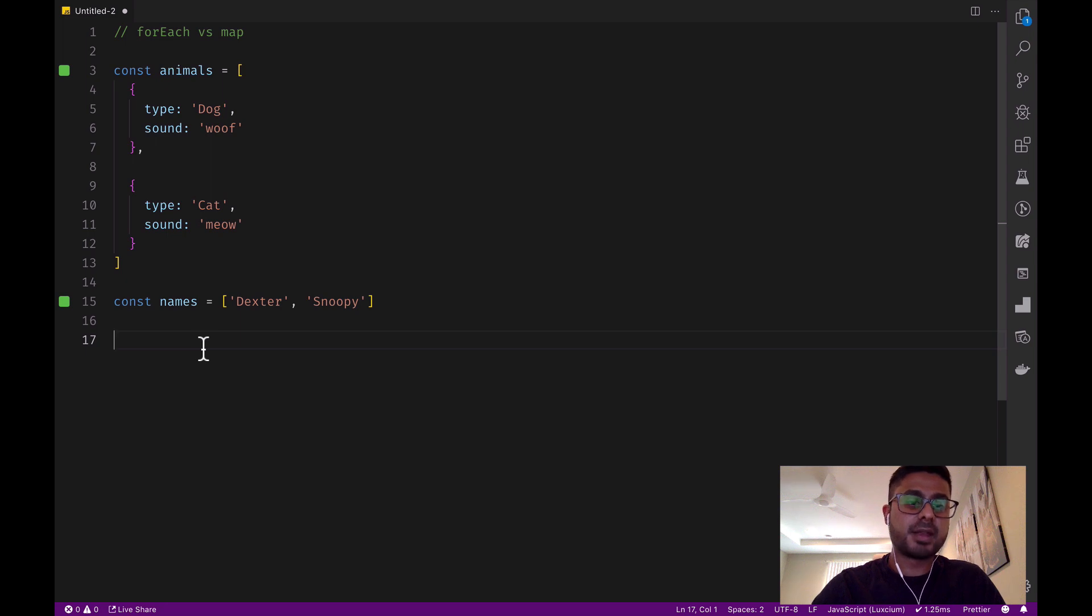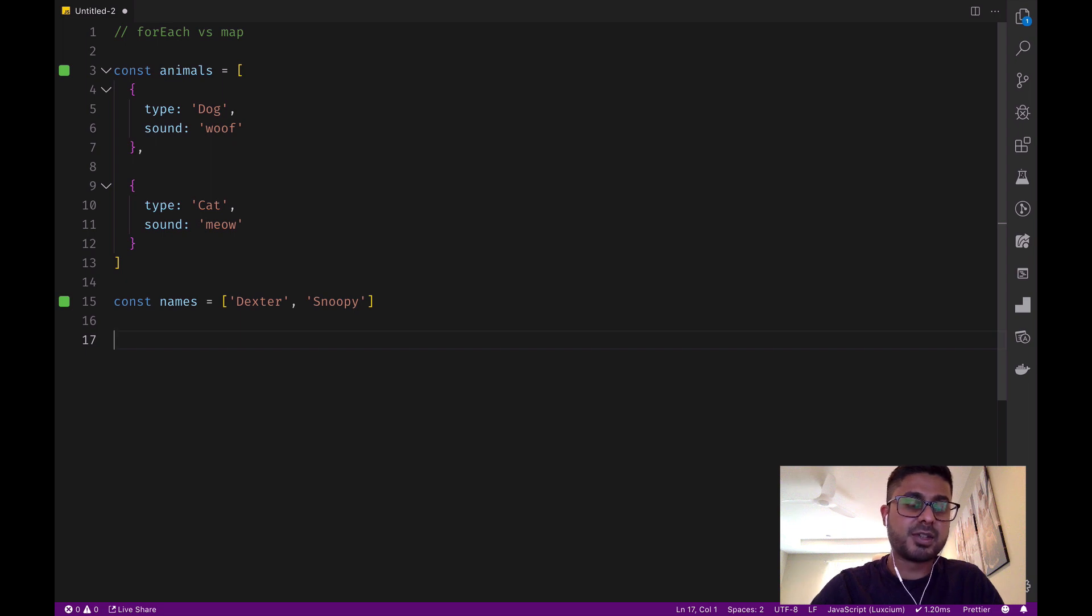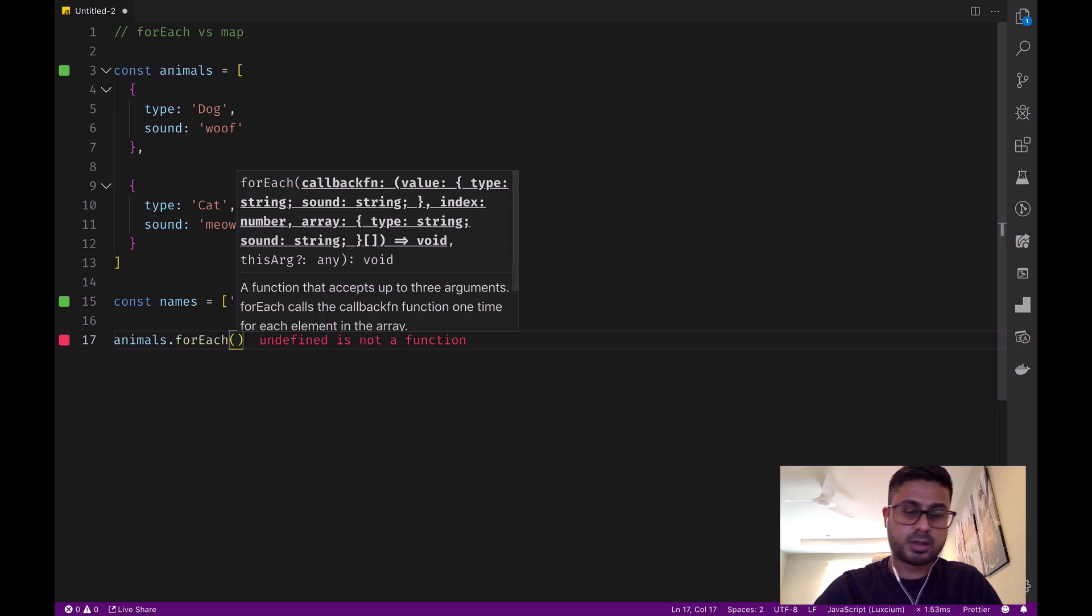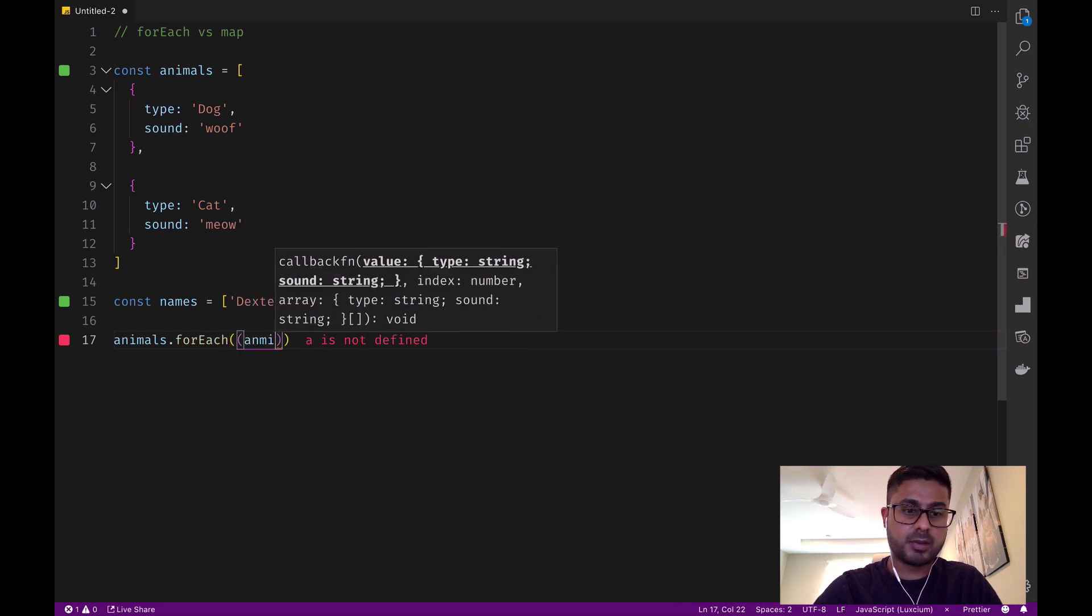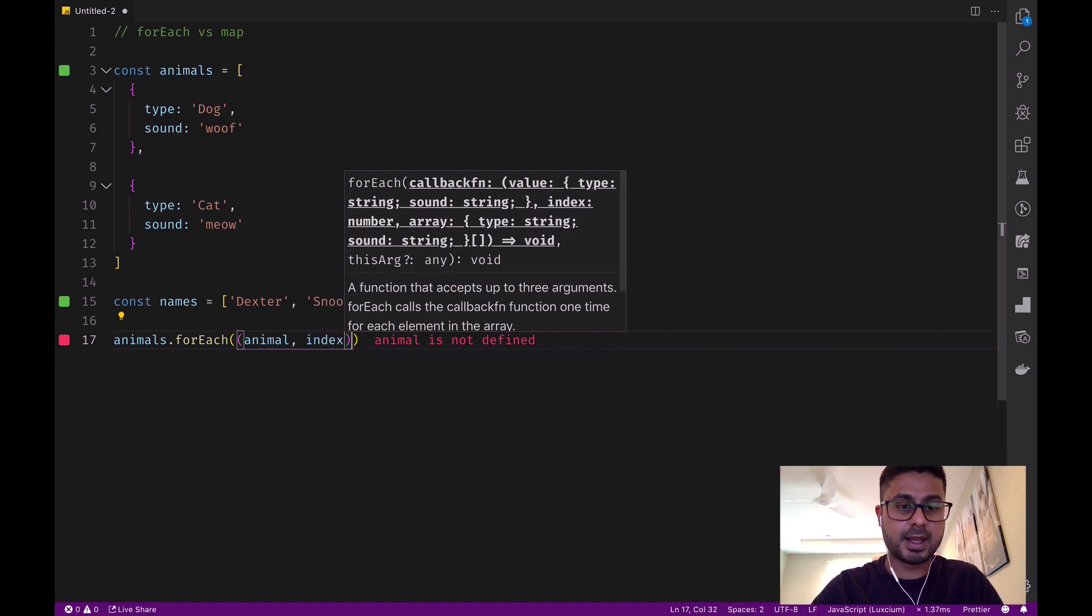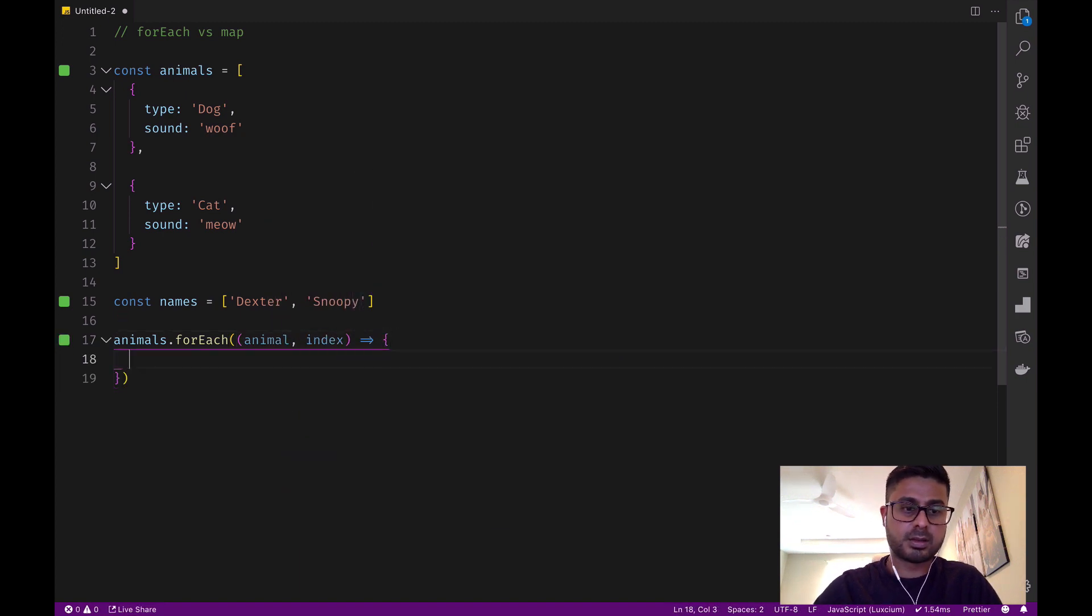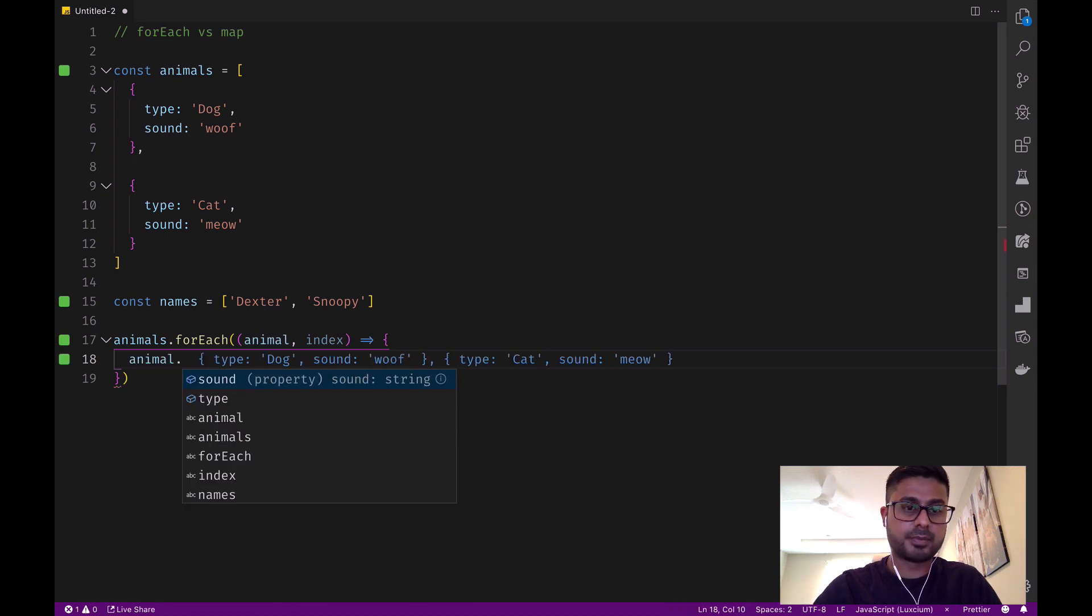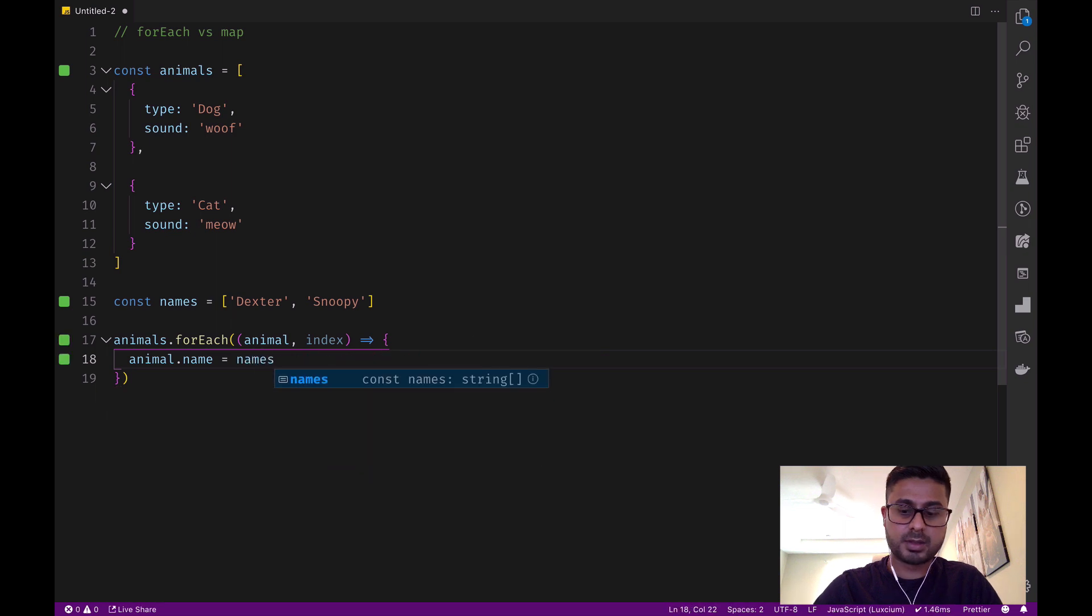forEach runs a method on every single element within an array. For example, if we want to give each of our animals a name, we can do animals.forEach, pass in the animal and the index, and we can say animal.name equals names[index].